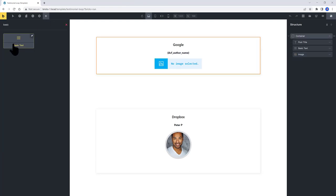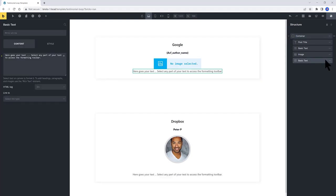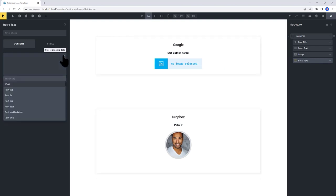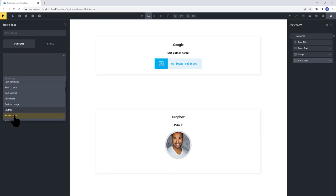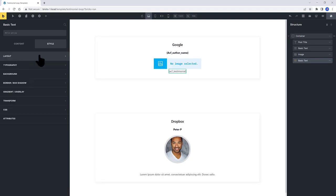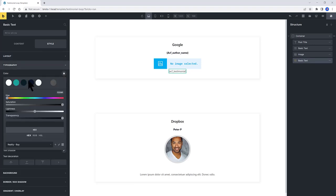I insert the Basic Text element to pull in dynamically the Testimonial itself. And then select the Dynamic icon and choose your corresponding ACF field. To me is Testimonial. Under the Style tab, let's quickly adjust the Typography settings to this dark blue color.